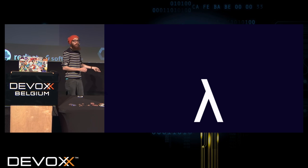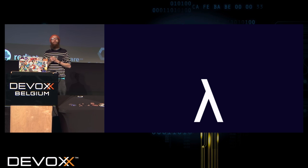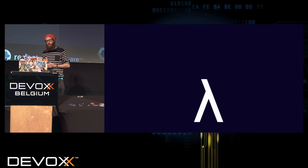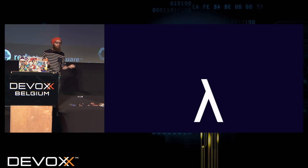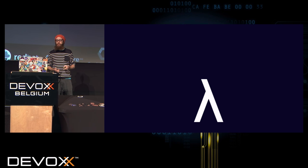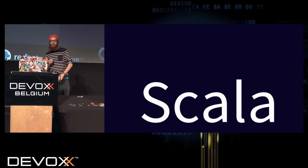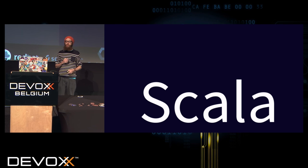I'm CTO at CleverCloud, but I consider myself more as a functional programmer than anything else. Most of my job — except CTO stuff — when I'm still able to code, is to code in Scala and JS.